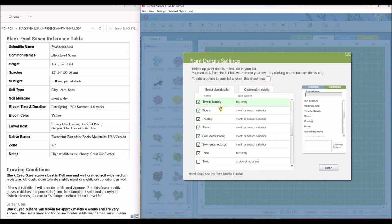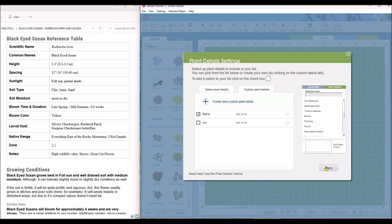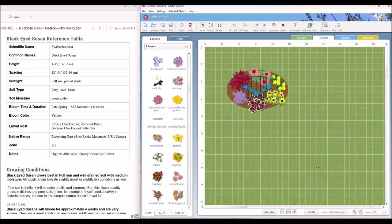And when you get finished, you can click done. I also added a custom one that wasn't on the list, and that was for natives, because I grow mostly natives in my garden. And I want to be sure to identify which plants in my garden are actually native. So after you get that set up, you can just click done and you go back to your garden.